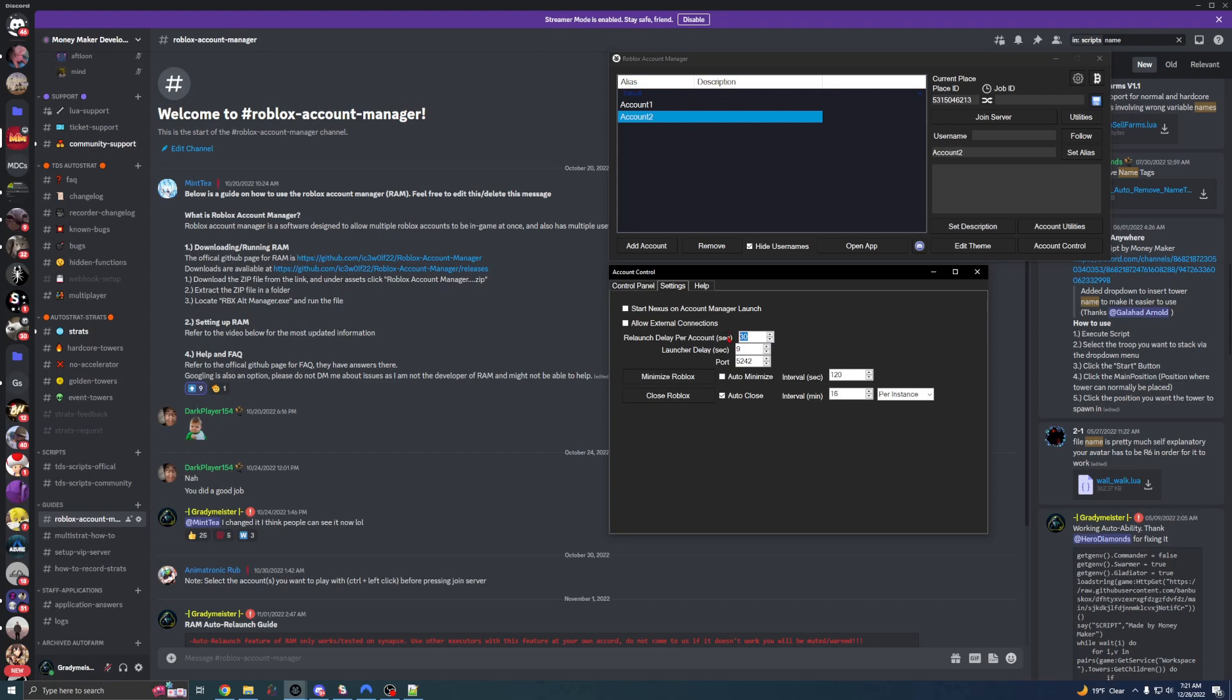If you have a really bad computer that loads late into a Roblox game, you're going to want to leave this at 60. If you want to be on the safe side, just set things a little higher than the base settings. So again, if you have pretty bad loading times, set this to 60 and I'll probably set this to around 15 or 20 to be on the safe side.